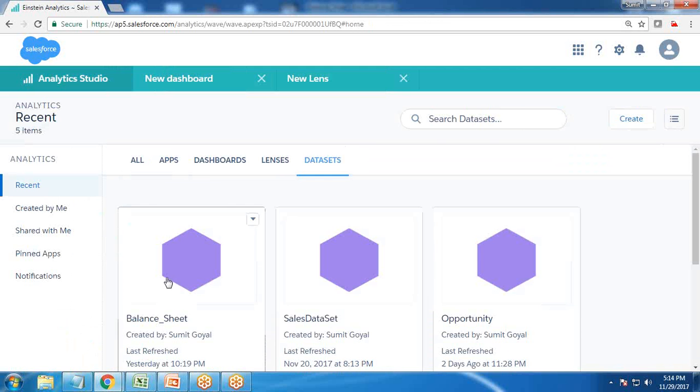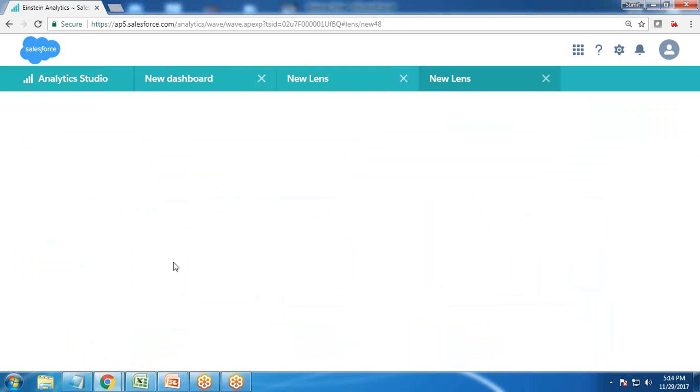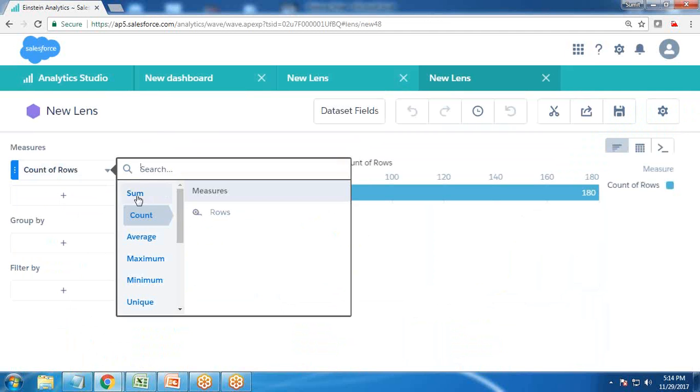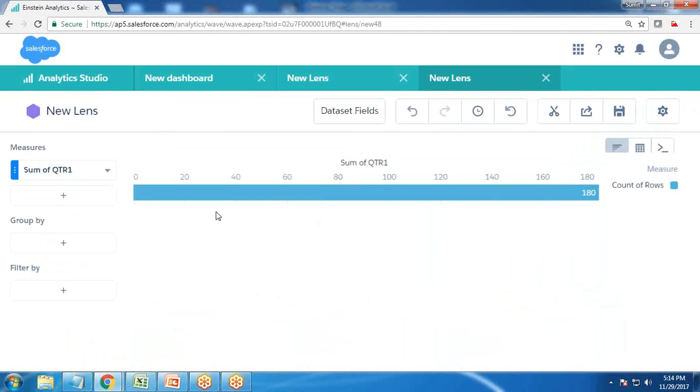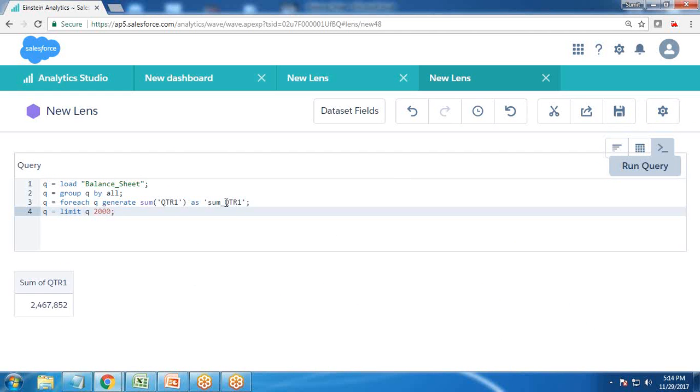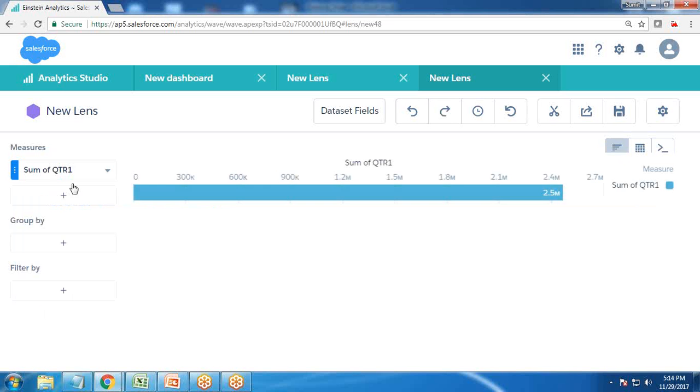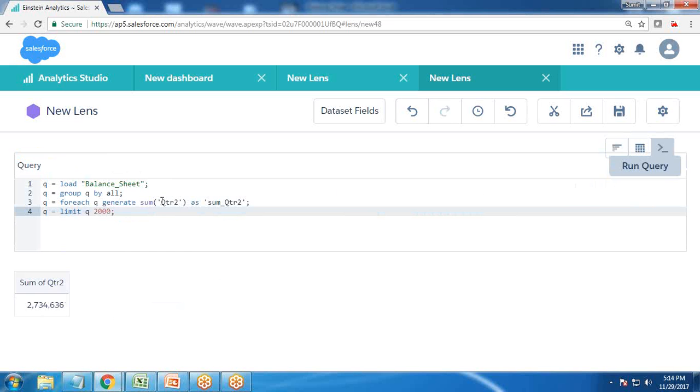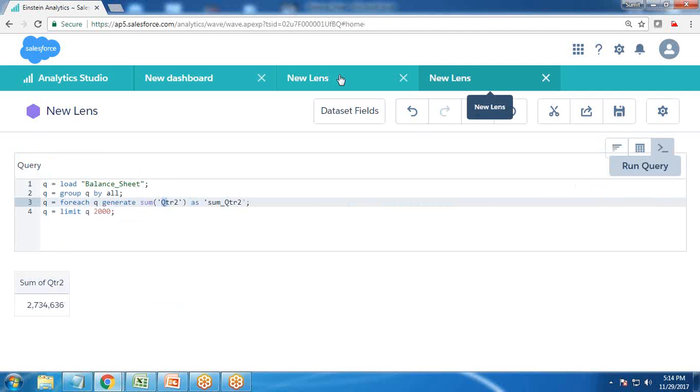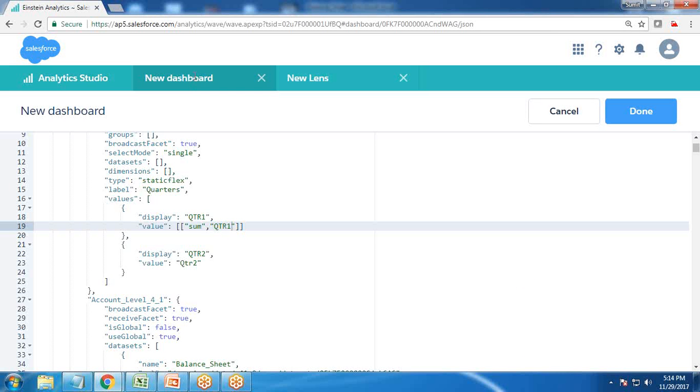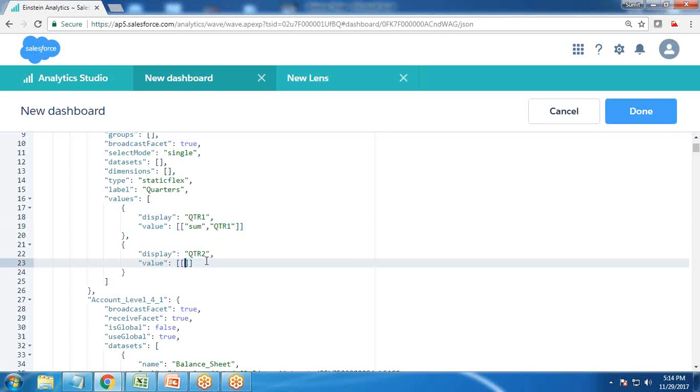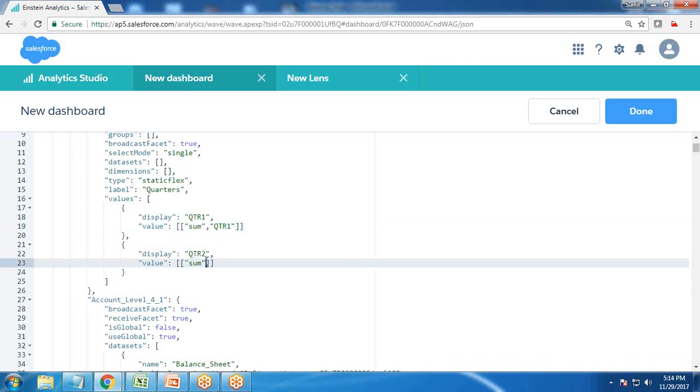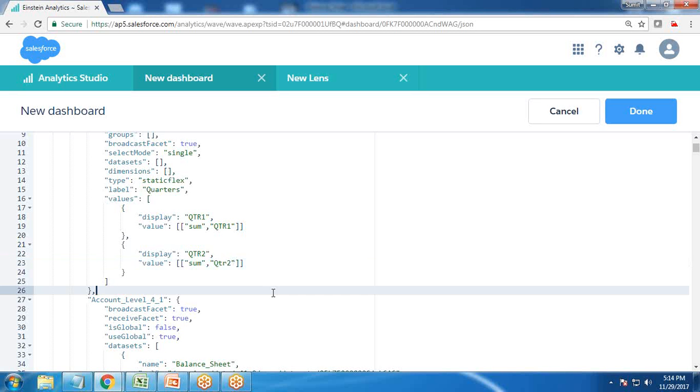First of all, I remove this and write sum of QTR one. Make sure the labels are correct. I'll go find out the labels properly. I go to balance sheet and check sum of QTR one. QTR one is in capital. If I change this to QTR two, Q is capital, TR two is in smaller case, so we need to take care that the name is in proper format.